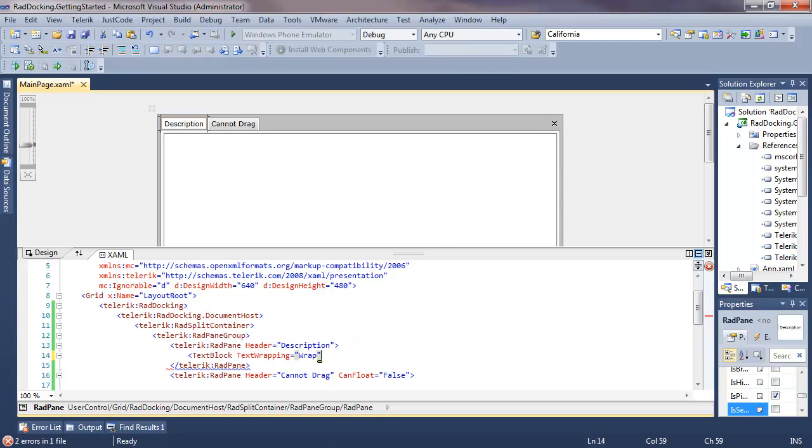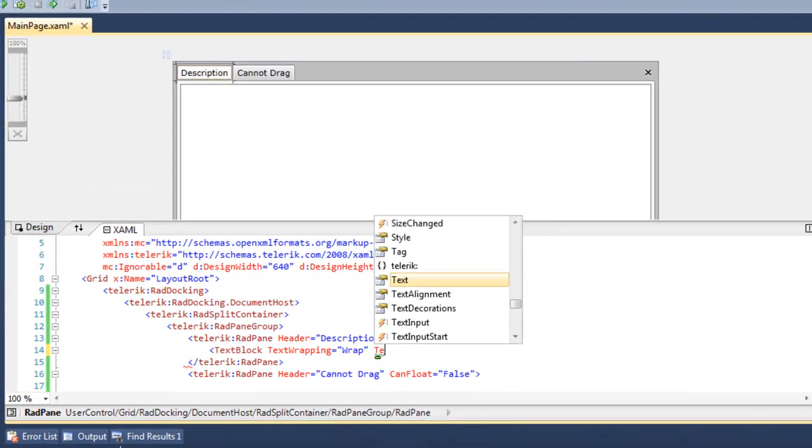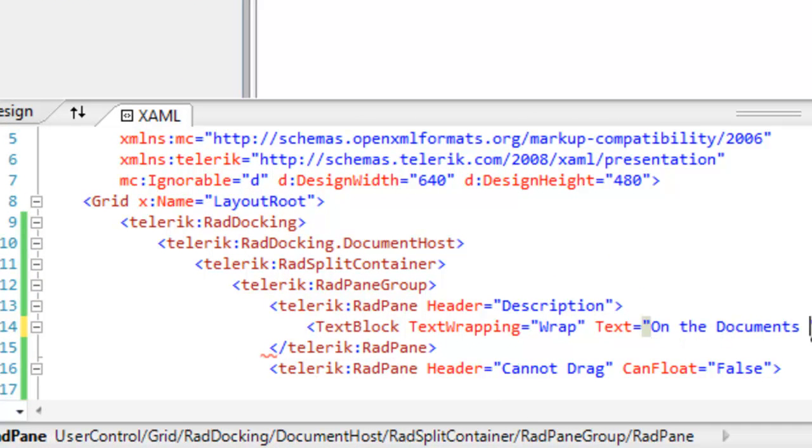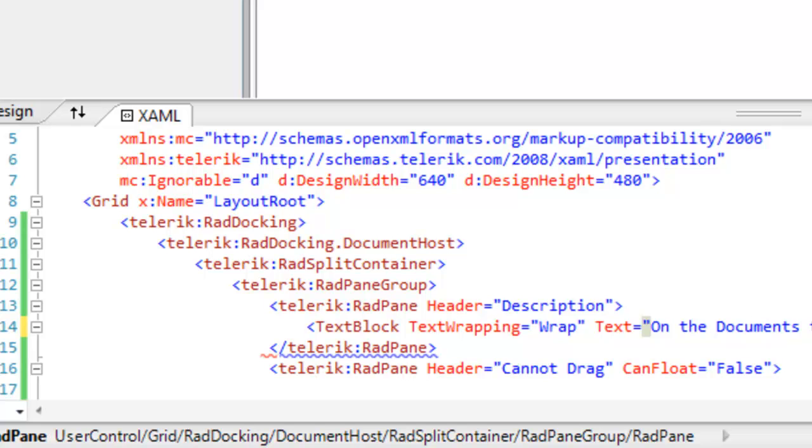Let's give these panes some content. In the first pane, we can place a text block. We'll set TextWrapping to Wrap, and we'll set the text that we want to appear within the pane.